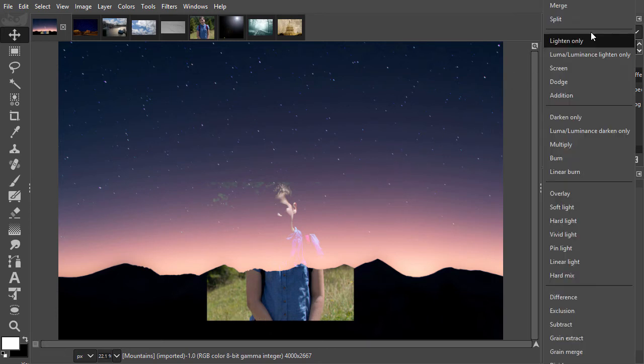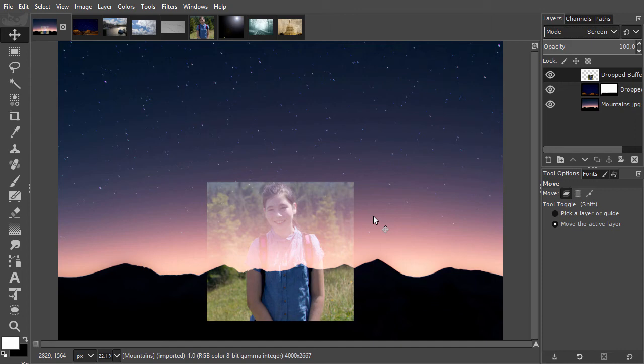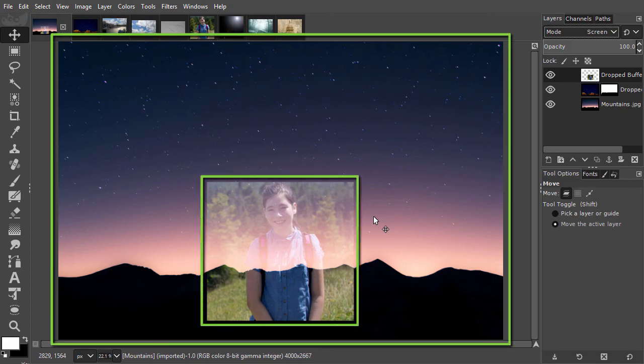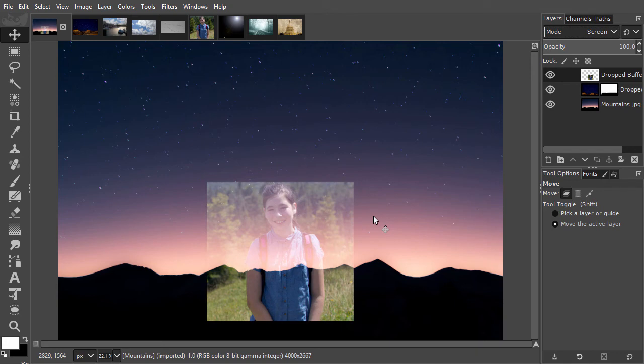Under lighten only, I select screen. Screen can be compared to using two separate slide projectors who are both projecting on the same screen. One projector shows the mountains and the other projector shows the girl. The images overlap, so we get a slightly lighter result. But both images are now visible, which is what we want.